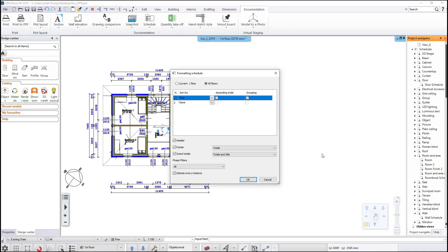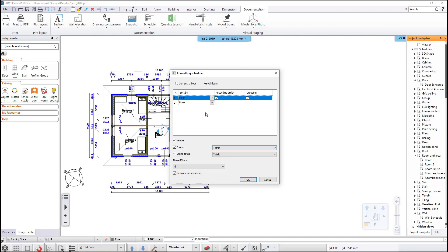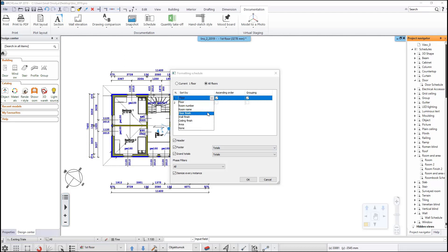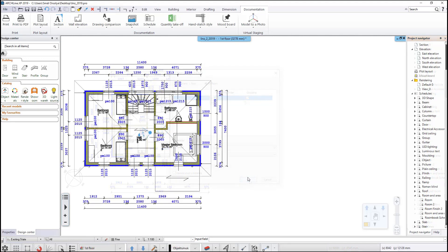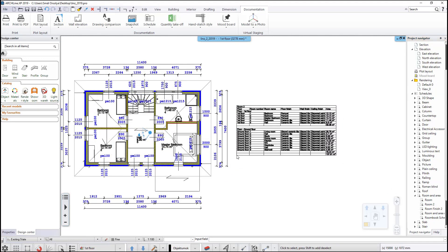You can change the sorting order of the parameters, add a header, a footer, and grand totals. You can select the phase filters to apply and enable or disable the itemize every instance option. Itemize every instance means that even if the same item has multiple instances all over the project, it does not get summarized but will appear individually item by item in the list. The schedule information can be sorted by any of the parameters. Click OK to close the formatting dialog and place the schedule on the drawing.